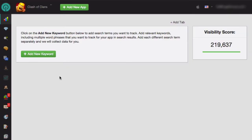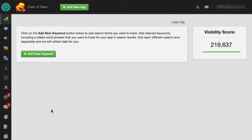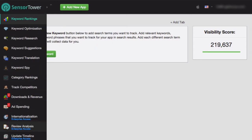Hello, in this video I'm going to show you how to use the review analysis module in Sensor Tower. To get started, make sure that your app is selected at the top. If it's not selected, select it from the drop-down menu, or click on the green Add New App button if it's a new app. Then select the review analysis module from the menu on the left side.